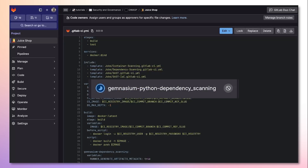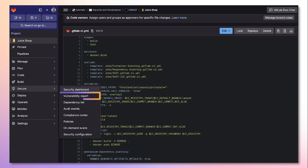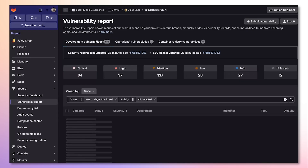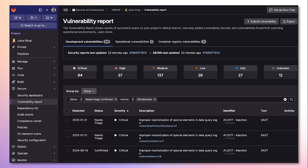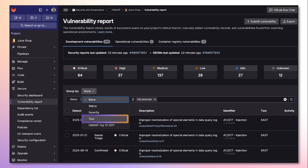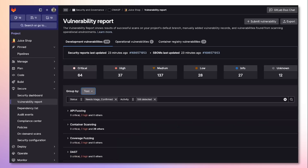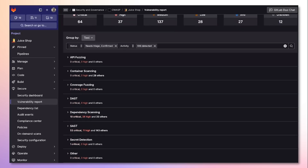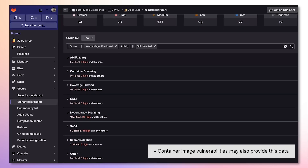Once the scan runs completely on the default branch, we can go to the vulnerability report. The vulnerability report shows results of successful scans on your project's default branch. Now I'll group the vulnerabilities by tool so I can just see those that were detected by dependency scanning.